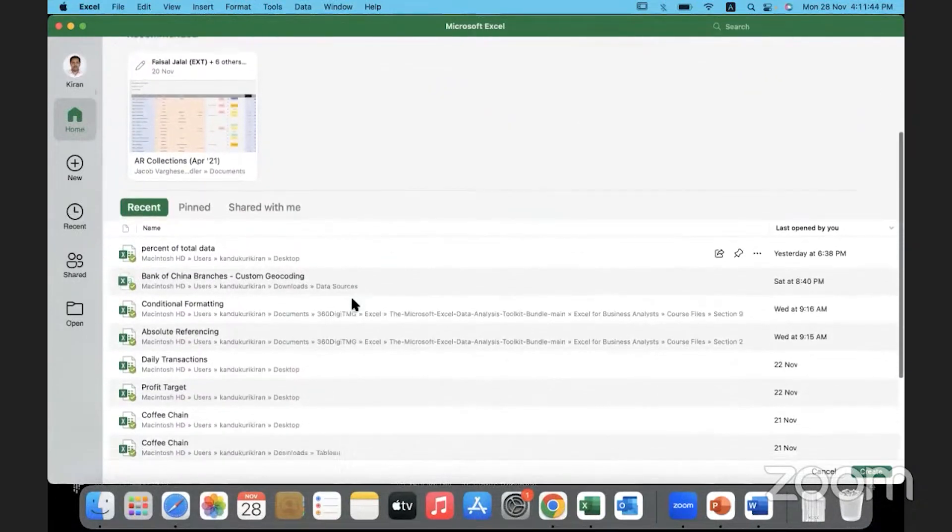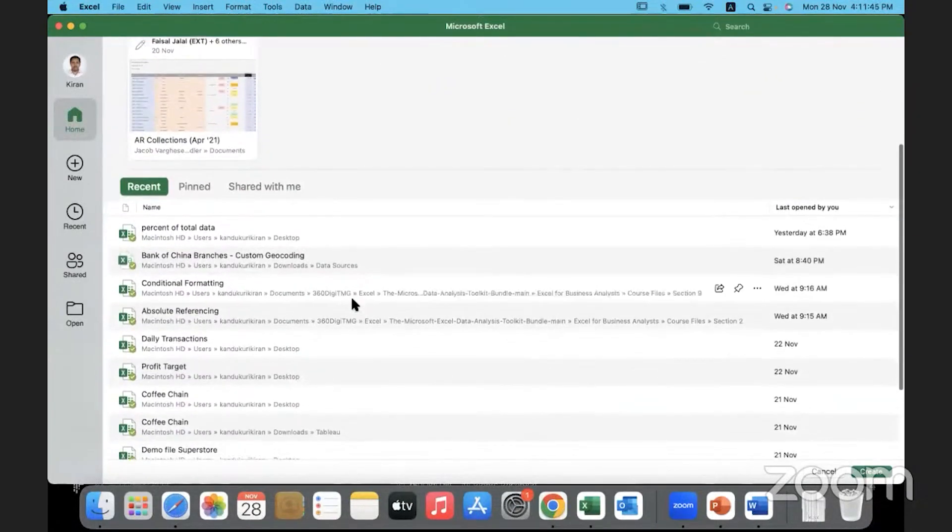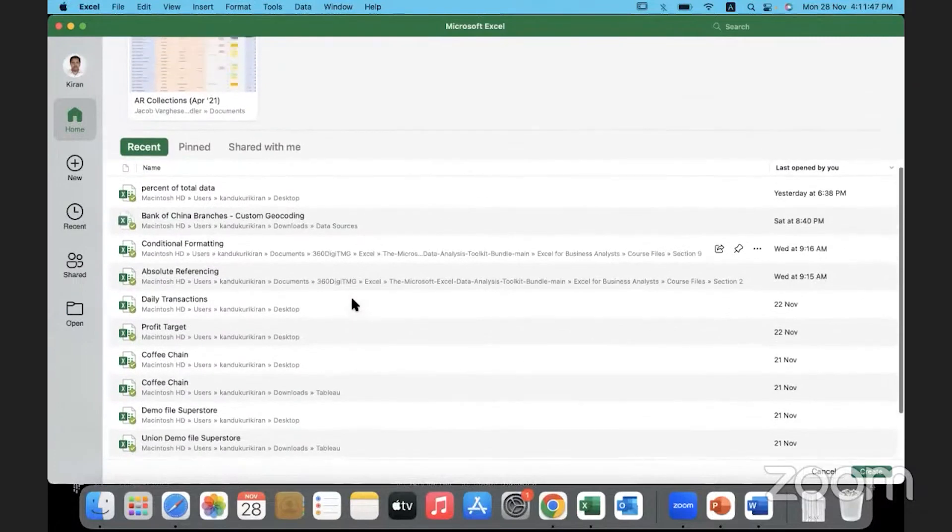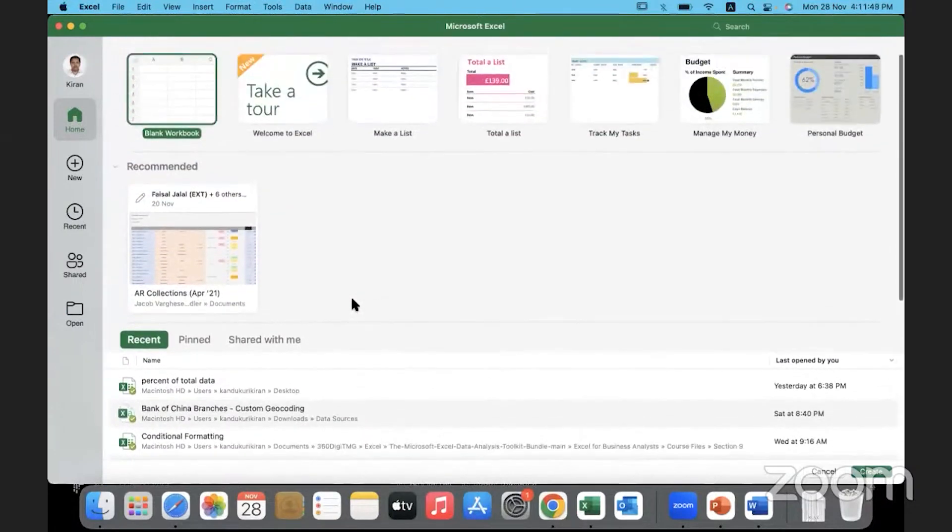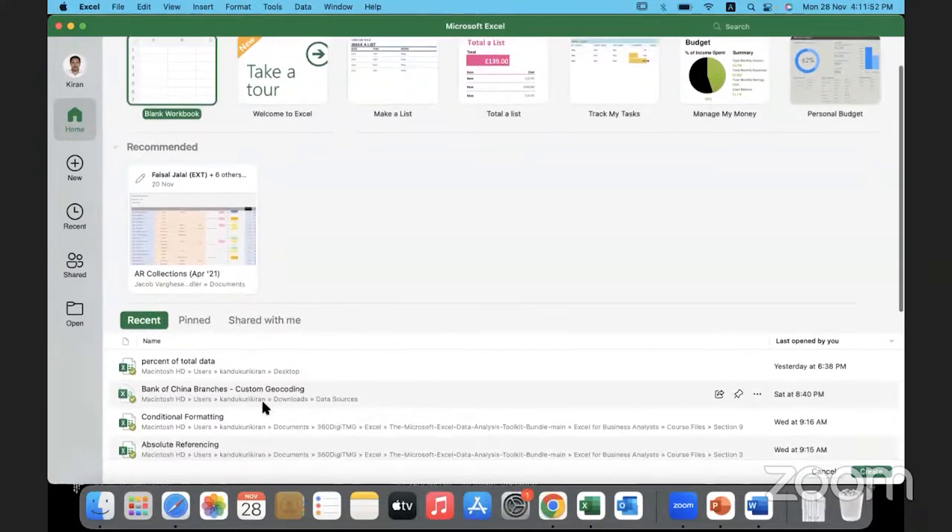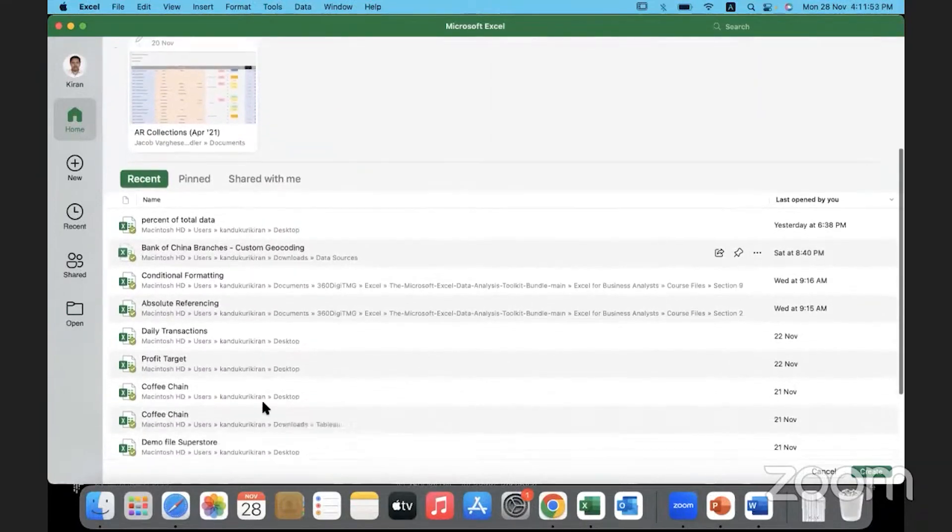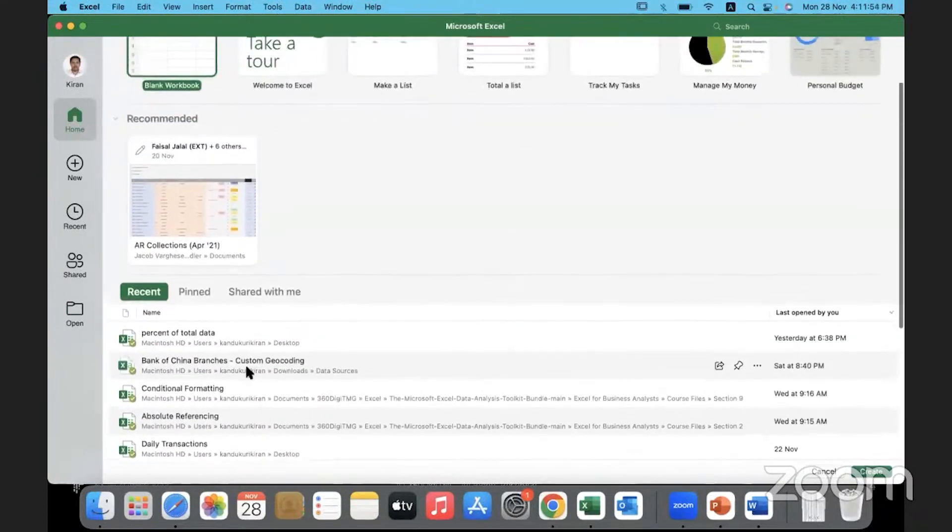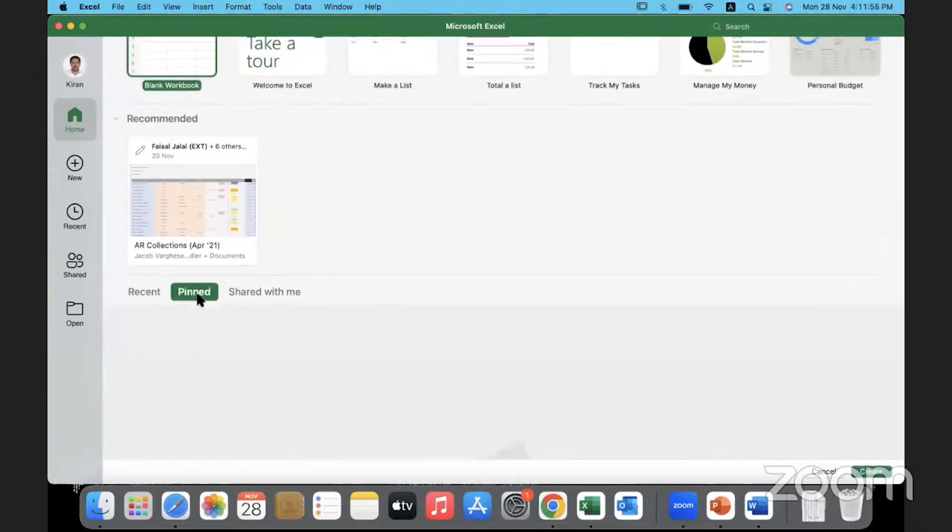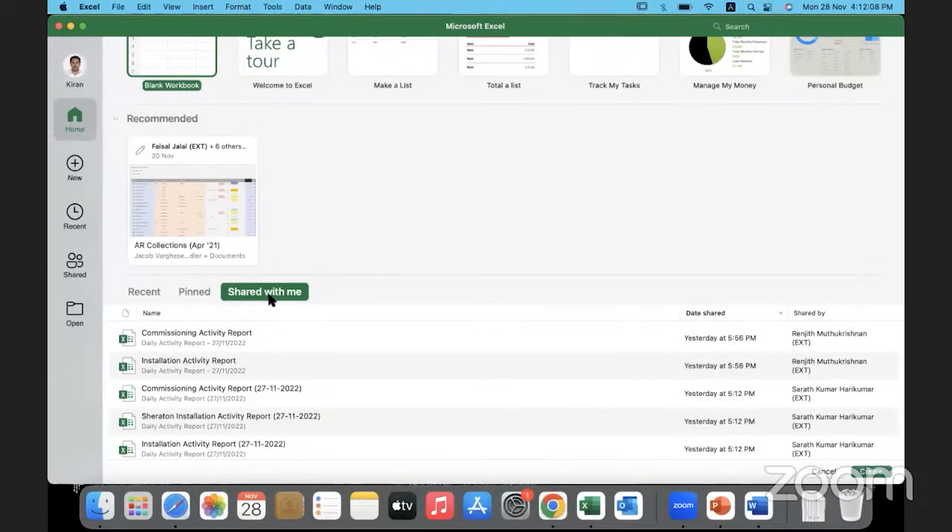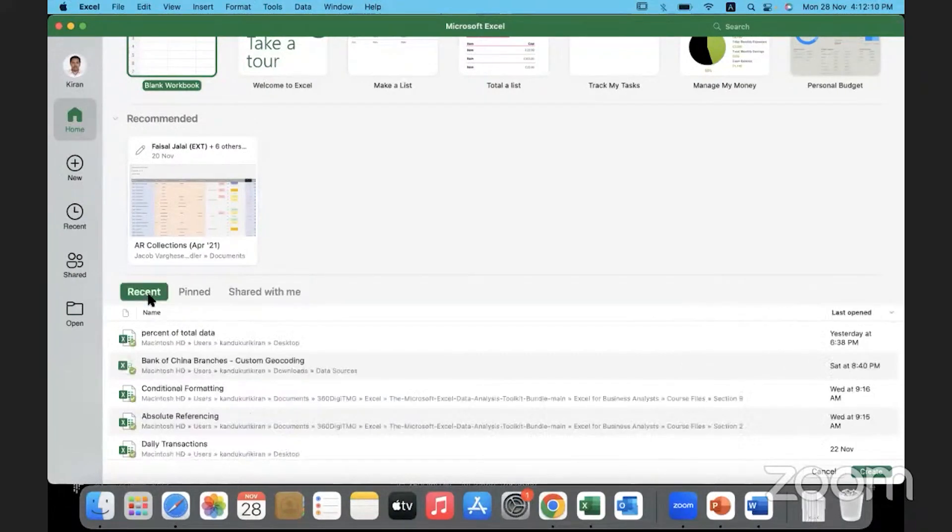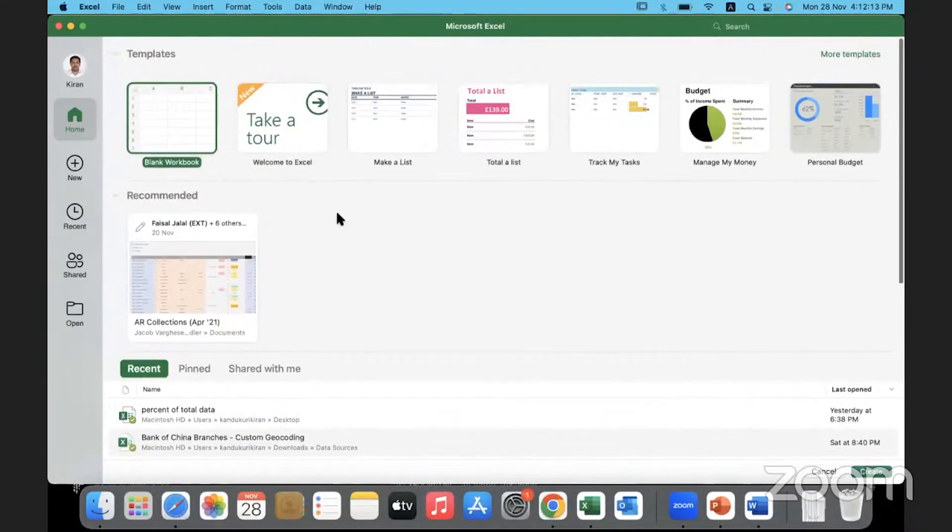And whatever workbooks or Microsoft Excel worksheets you would have used over a period of time, recently used things, they appear down here. If there is something very important which you might want to quickly open, you can pin it and keep it in the pin section. Anything that has been shared with you by others, maybe you have downloaded it from some other place, it will appear under shared with me. So recently used workbooks will appear here.